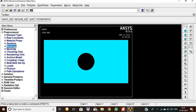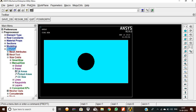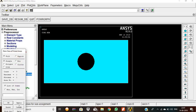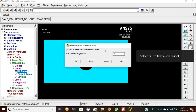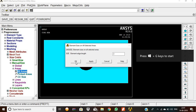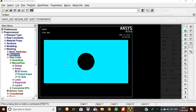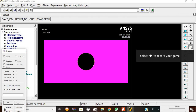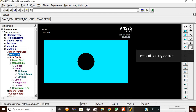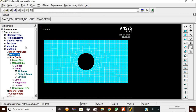After modeling is finished, we are going to mesh the element. Mesh Tool > Size Controls > Areas: pick all areas and set element size to 2 mm. Then Mesh Tool > Mesh: pick the element and give OK. The element is now meshed.